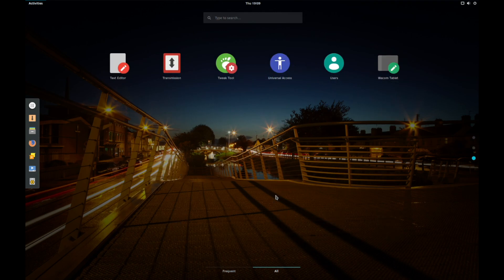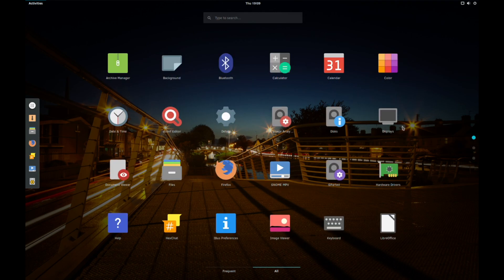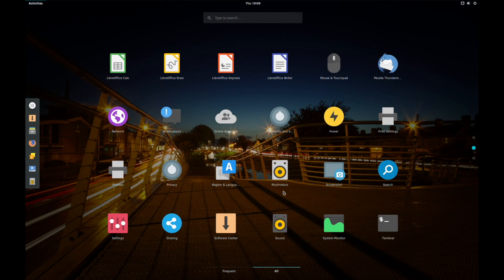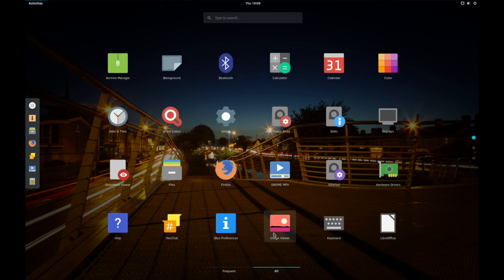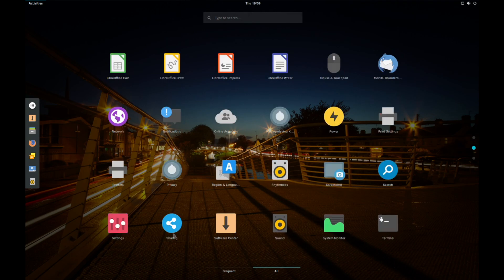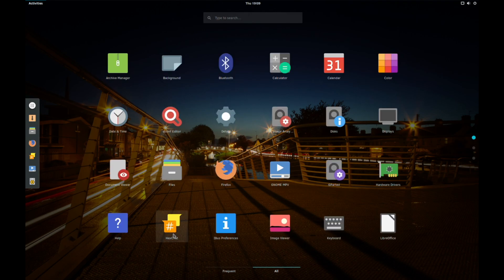And as for programs, you've got gnome maps. You've got your gnome mpv. You've got your gnome image viewer. Hex chat, strangely enough, which not all distros include that, but it is a good inclusion to have.